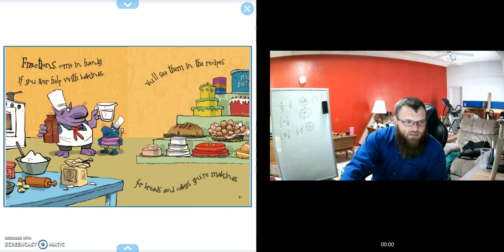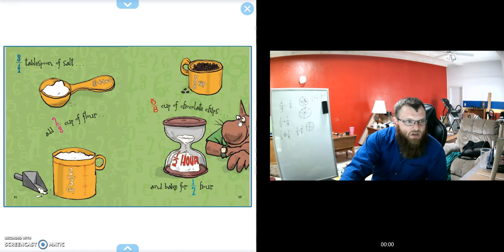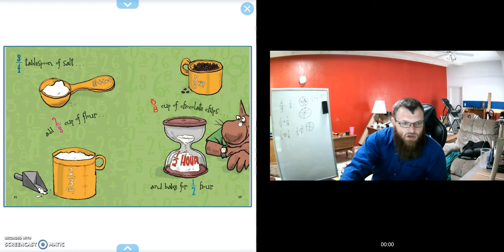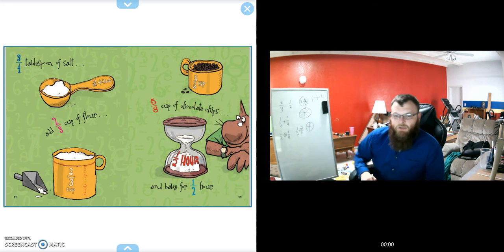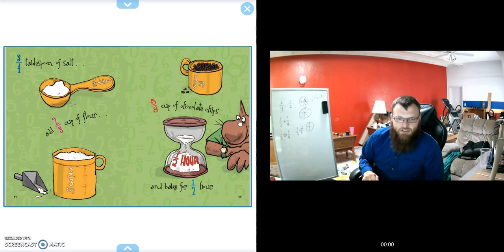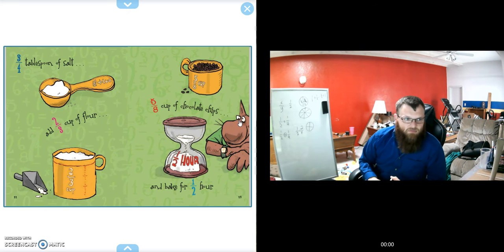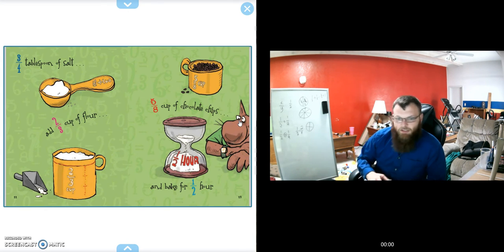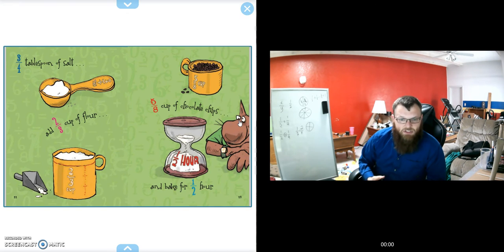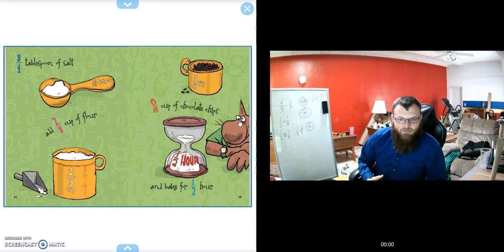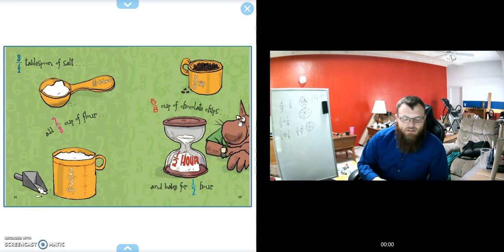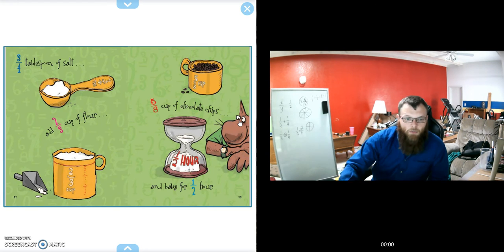Fractions come in handy if you ever help with baking. You'll see them in recipes for breads and cakes: three-quarters tablespoon of salt, add two-thirds cup of flour, five-eighths cup of chocolate chips, and bake for one-half hour. In cooking, you'll see a lot of fractions and different units. If any of you have interest in cooking or have been cooking, you're probably familiar with seeing these sorts of fractions when you've been helping at home.